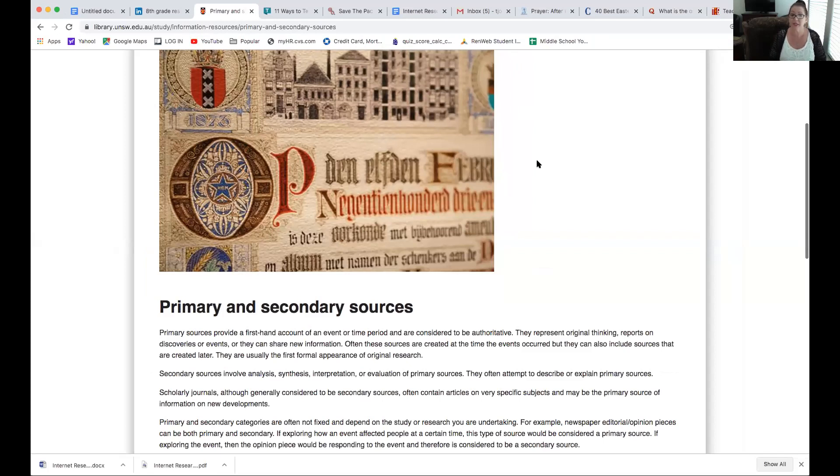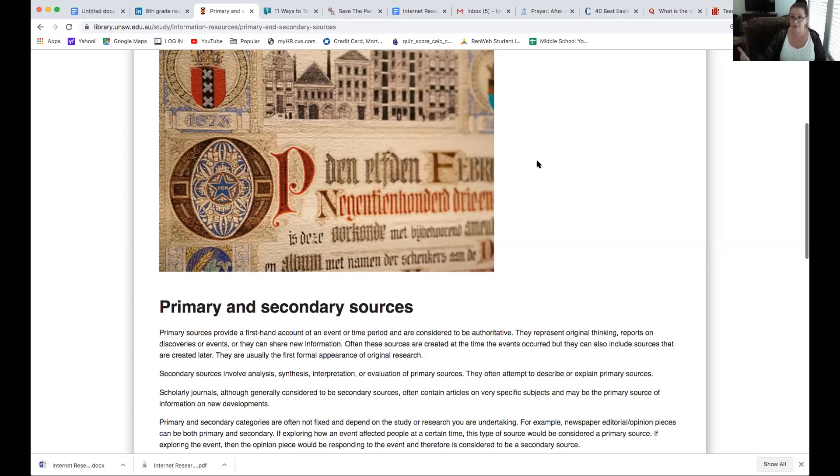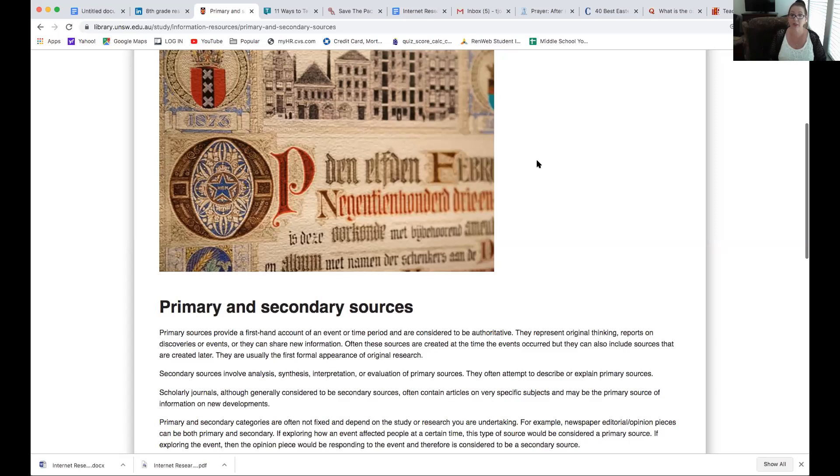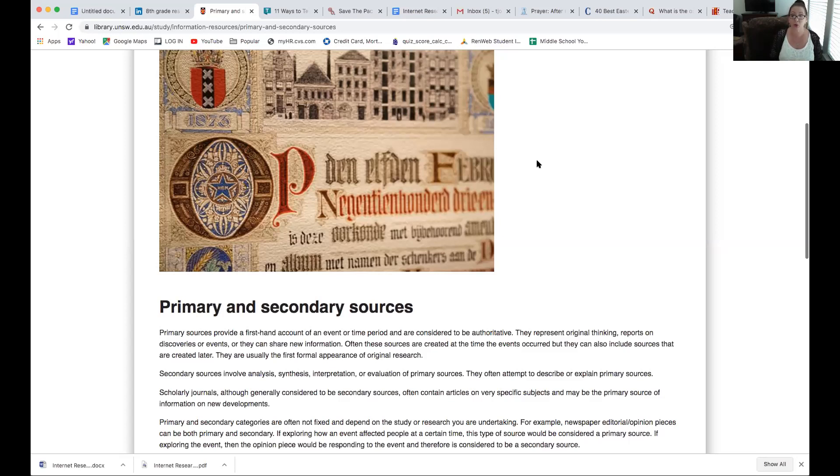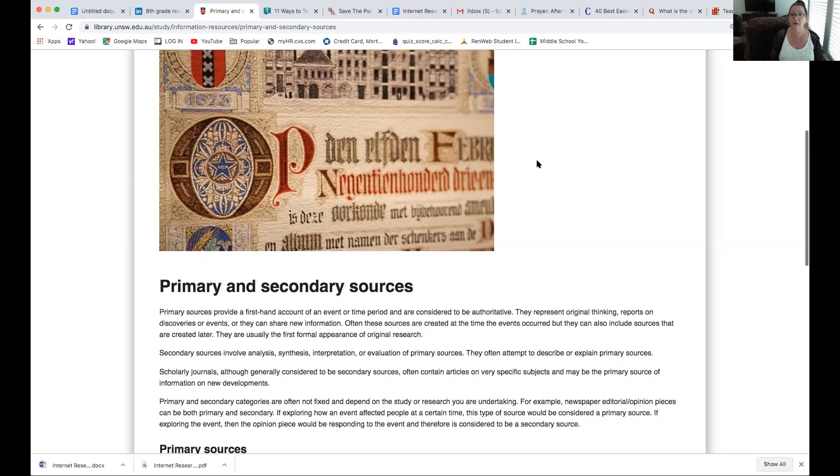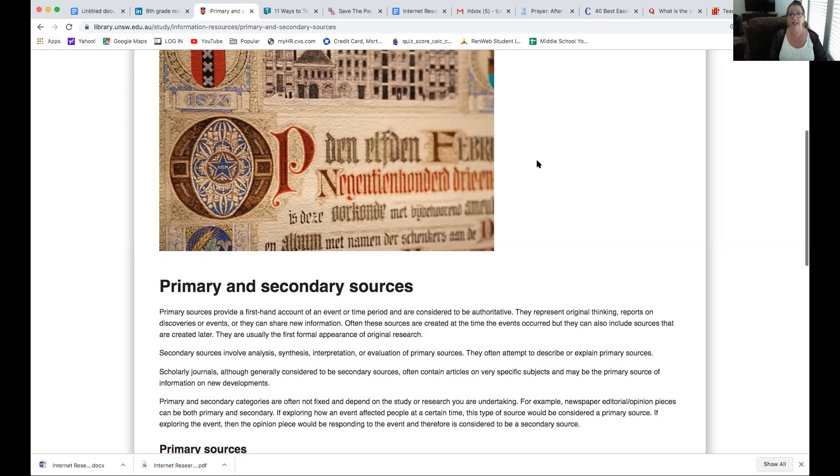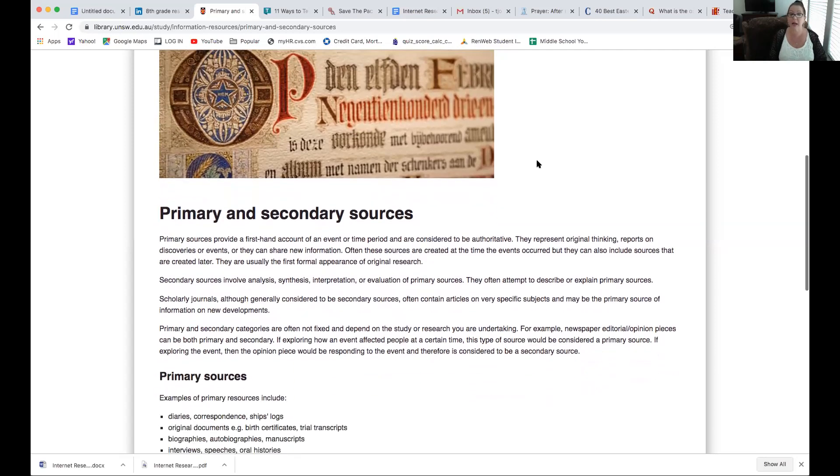Secondary sources involve analysis, synthesis, interpretation, or evaluation of those primary sources. They often attempt to describe or explain primary resources. Scholarly journals, although generally considered to be secondary sources, often contain articles on very specific subjects and may be the primary source of information on new developments. Primary and secondary categories are often not fixed and depend on the study of research you are undertaking. So, we'll get into more of that later. But some examples of that.